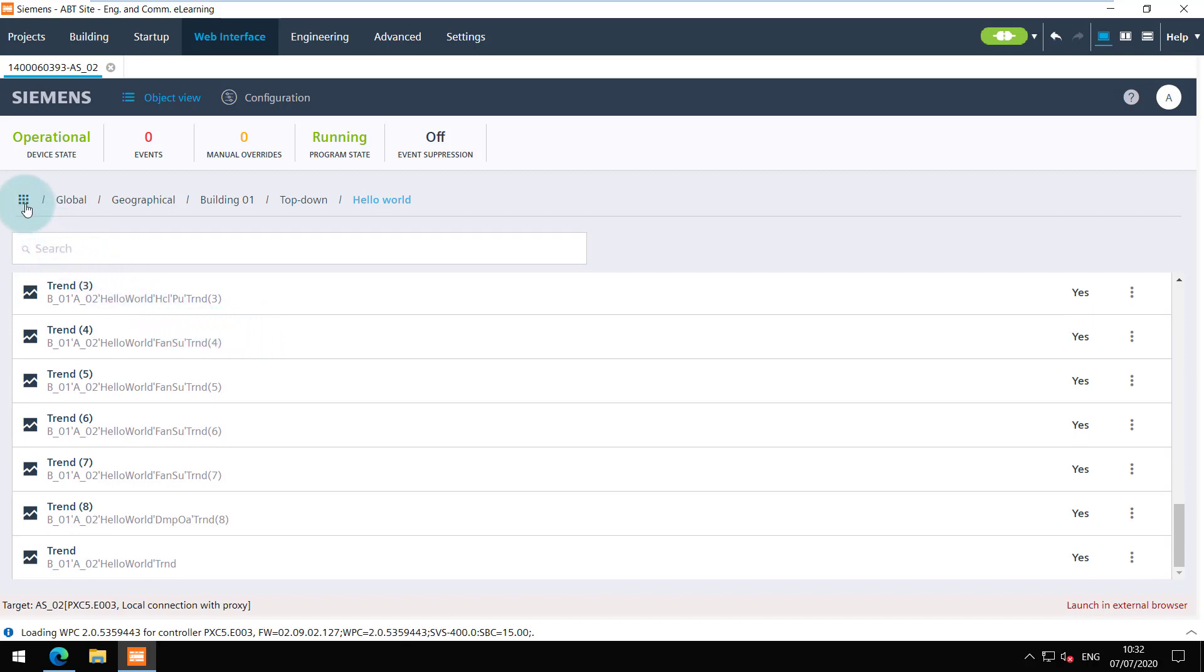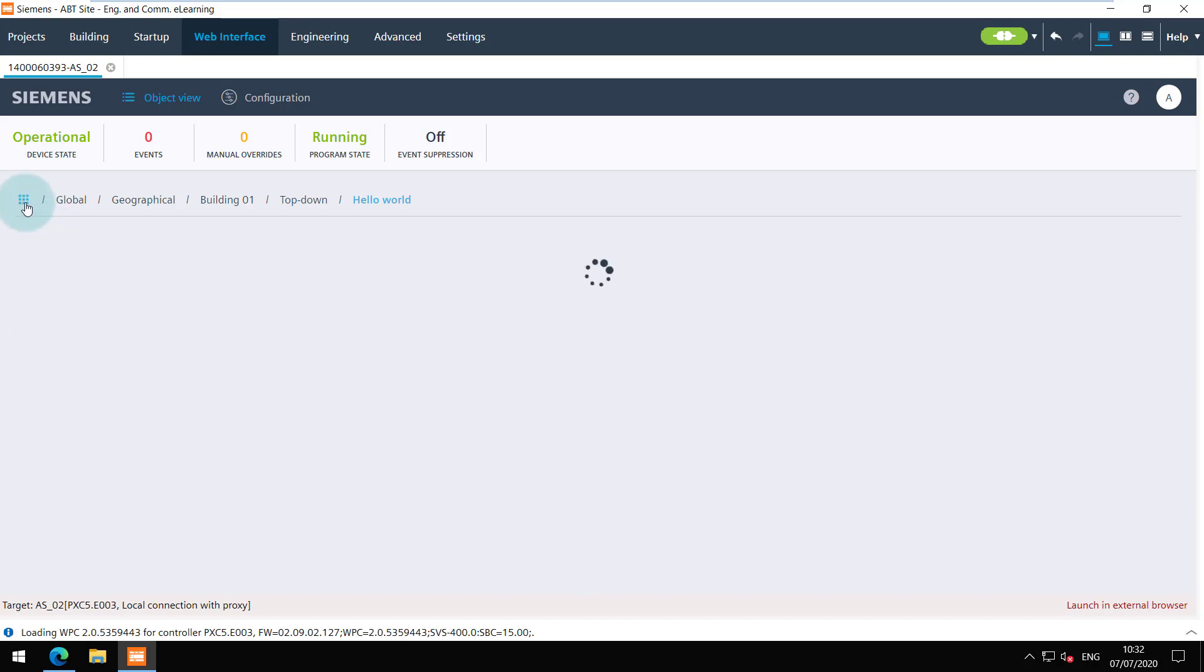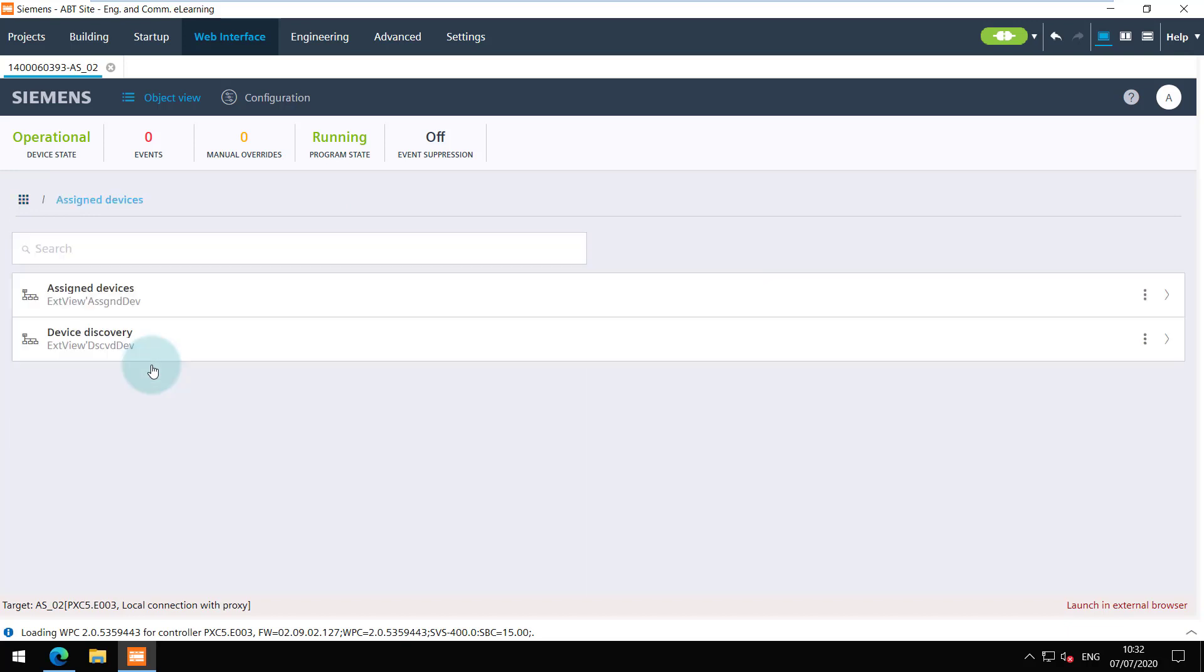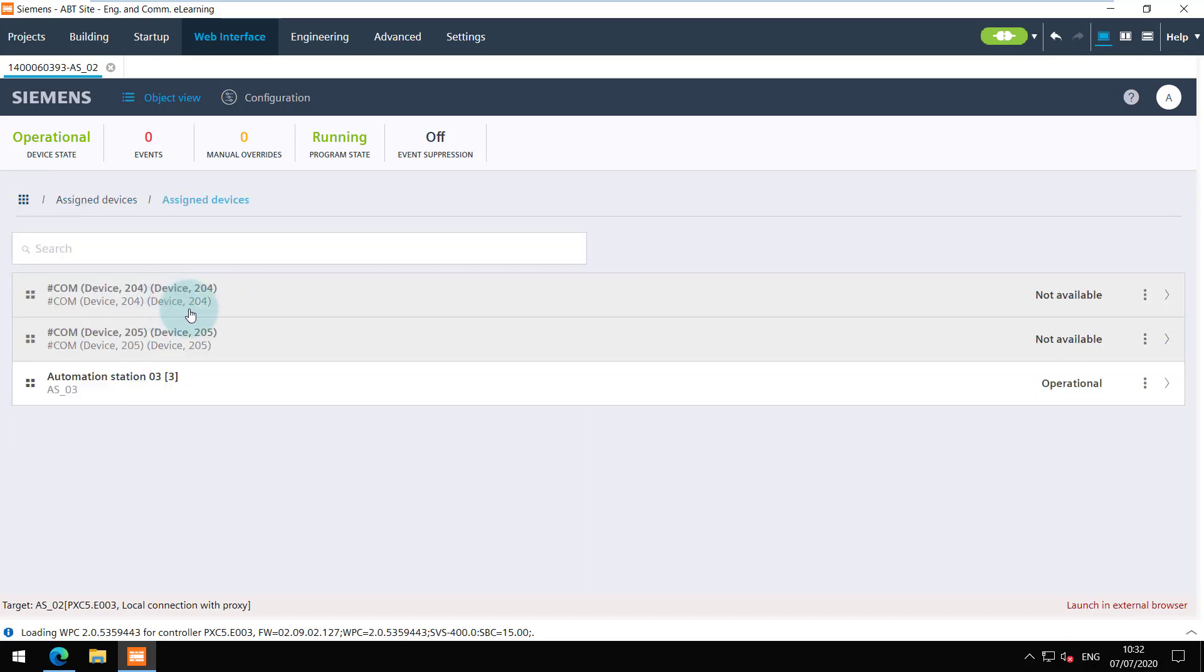Navigate to the main page. In the assigned devices, you can view the devices that we assigned a short while ago. Both the DXRs are not available as I have configured them only offline. The PXC4 on the other hand is operational.